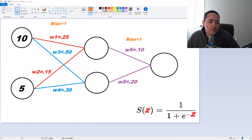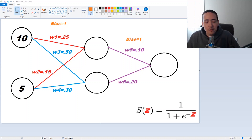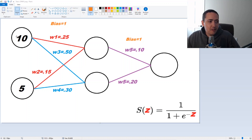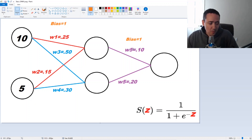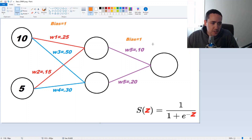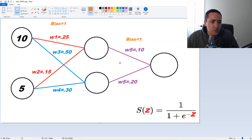What I have up on the screen here is just a basic neural network, and it's just to help us develop the program, because we're going to be using a lot of for loops and things like that. Over on the left we have our inputs — you can see we have a 10 and a 5. Now, step 1 of a neural network is usually to calculate the first neuron in the hidden layer, and we calculate a value called z.